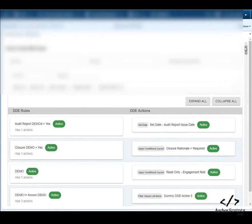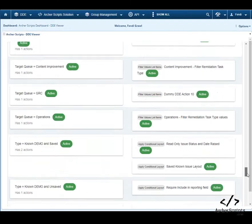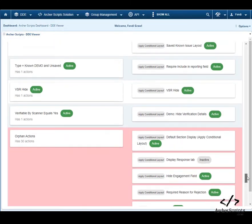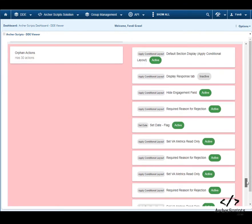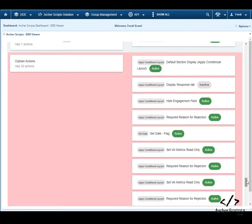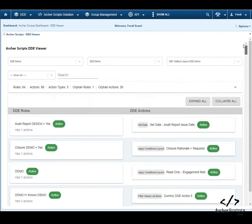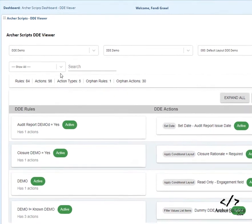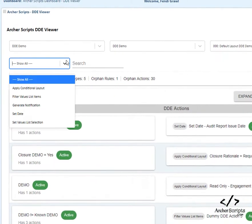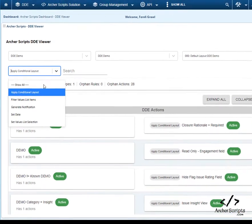The details of the DDE rules and actions are listed below. Orphaned actions are displayed at the bottom of the page. You can select a specific type of action, and the page will display the specific type of actions dynamically.